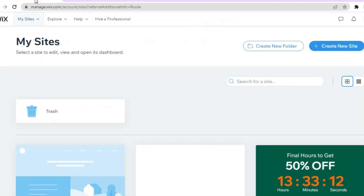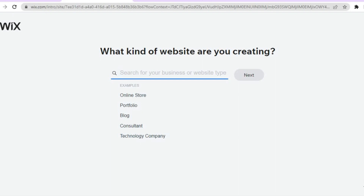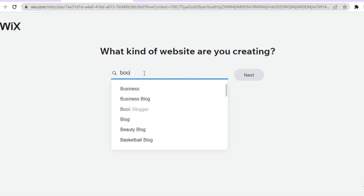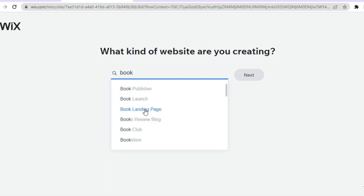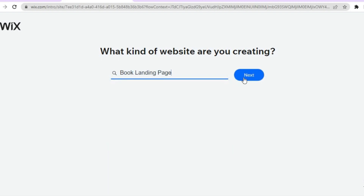All you'll need to do is go on to wix.com. Once on wix.com, you can sign up using your email address and create a password. After you have done that, you will be redirected to a page, and from here all you'll need to do is type in 'book.' From there, I would recommend you select 'book landing page' or you could select 'book launch,' but for this example I'll select 'book landing page.'